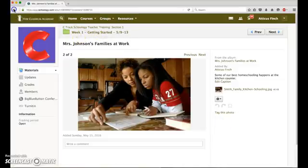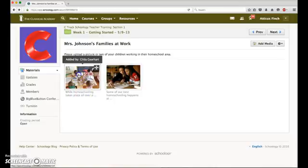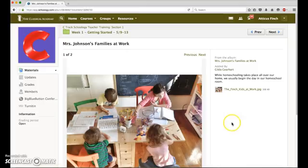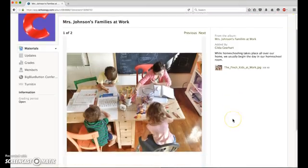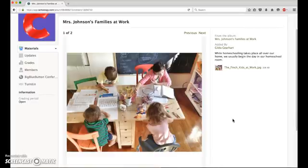However, if they open up somebody else's image, an image added by someone else, they do not have those options to edit the caption or delete.